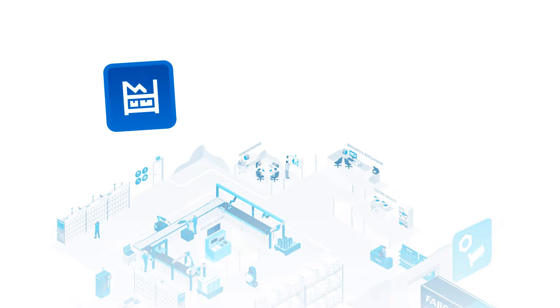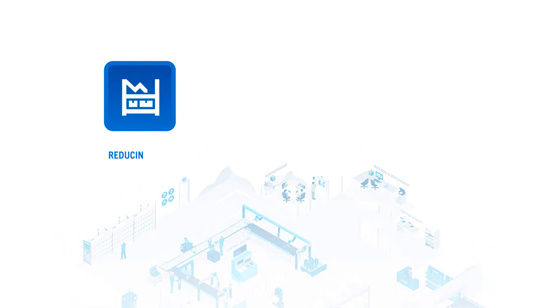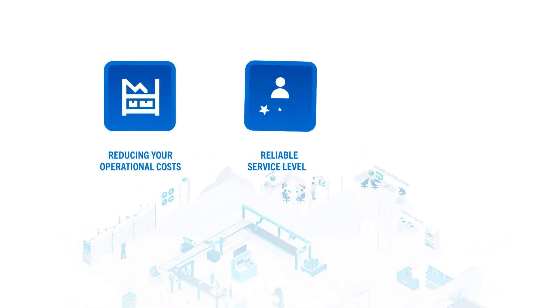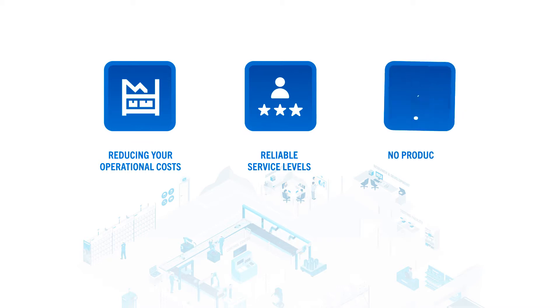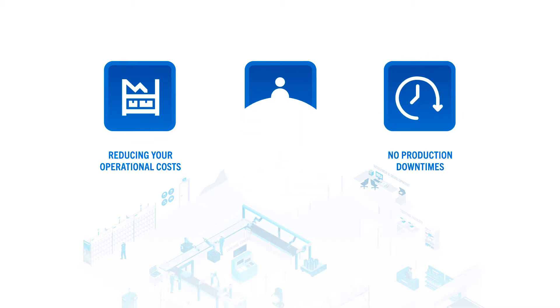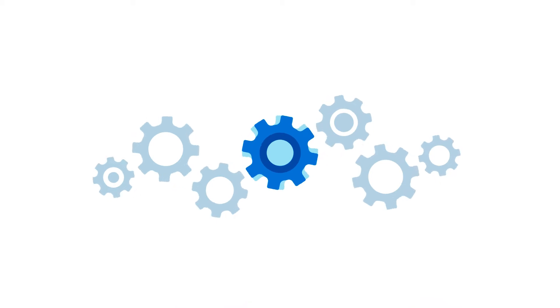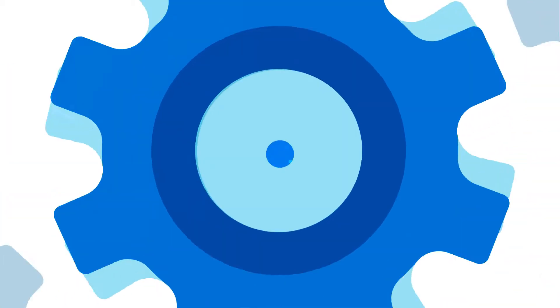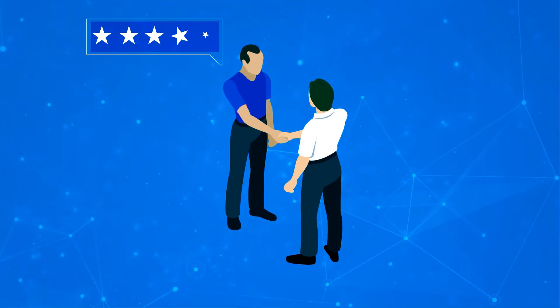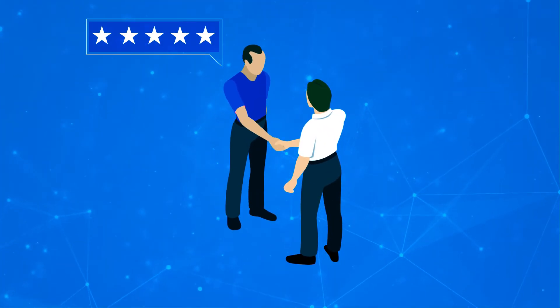Moreover we're committed to reducing your operational costs, making service levels more reliable, making sure you're never faced with production downtimes. We're here to support you so you can remain competitive and meet your customers' expectations.